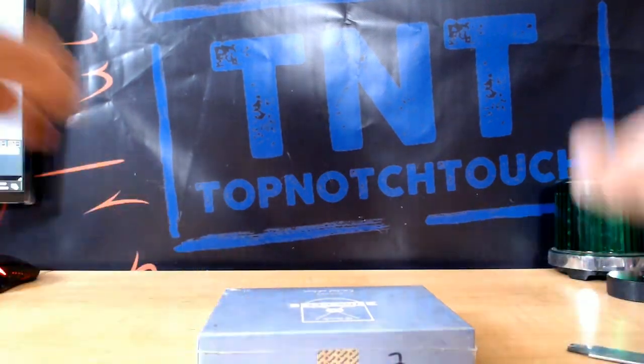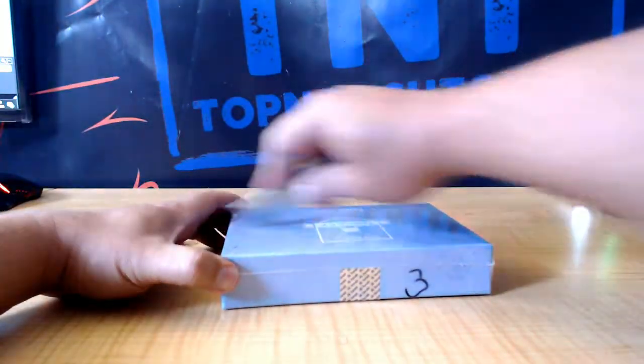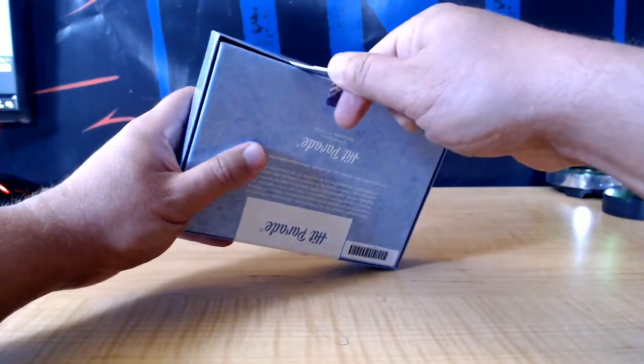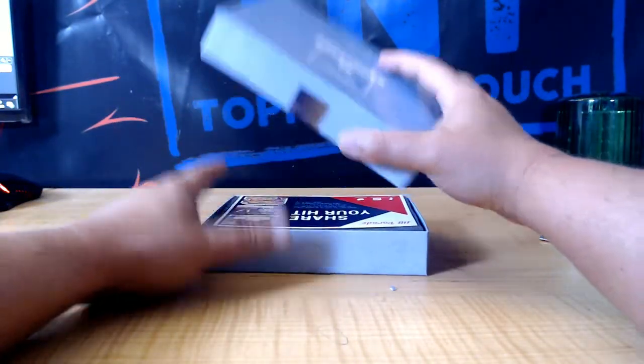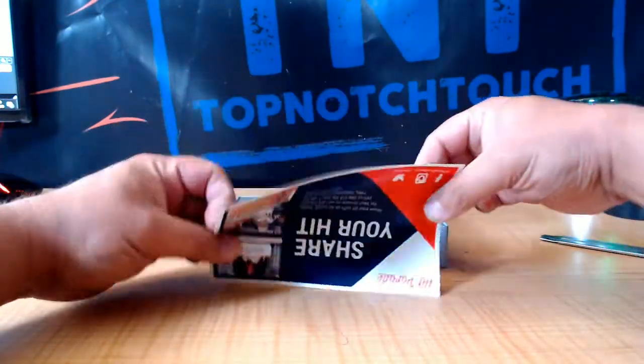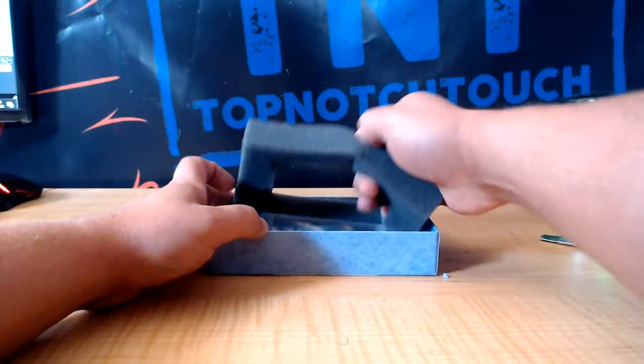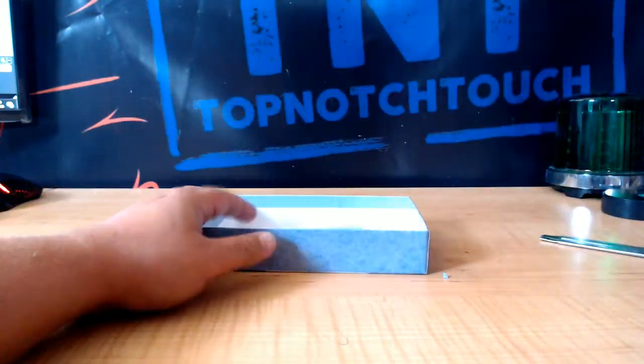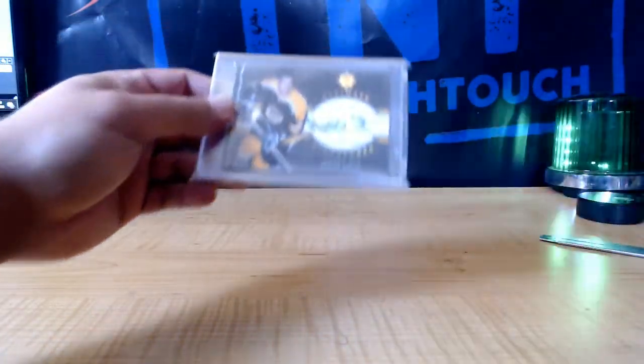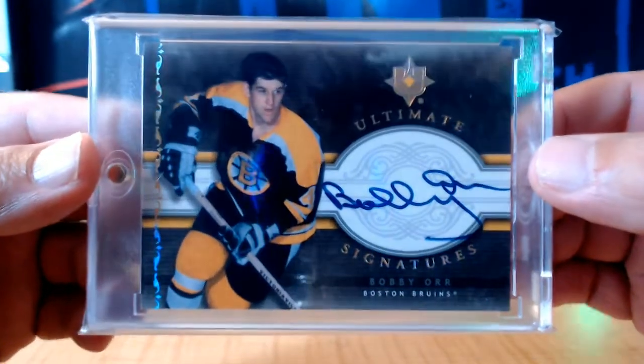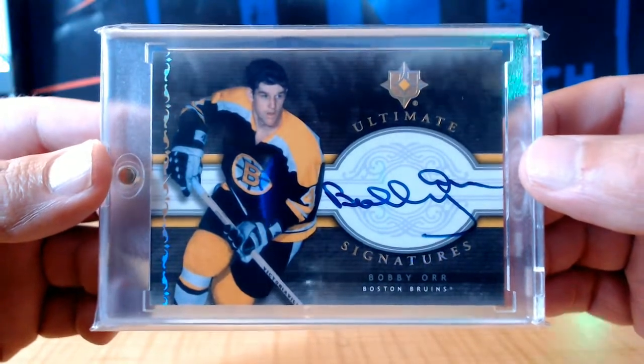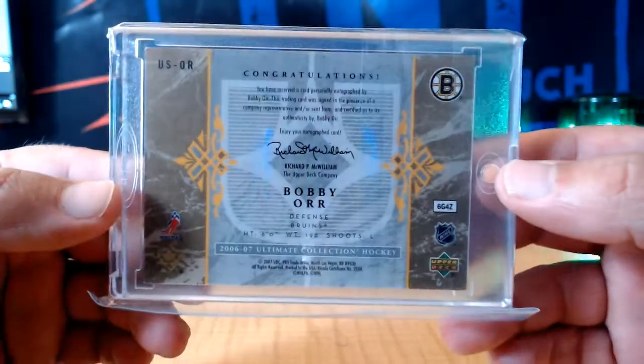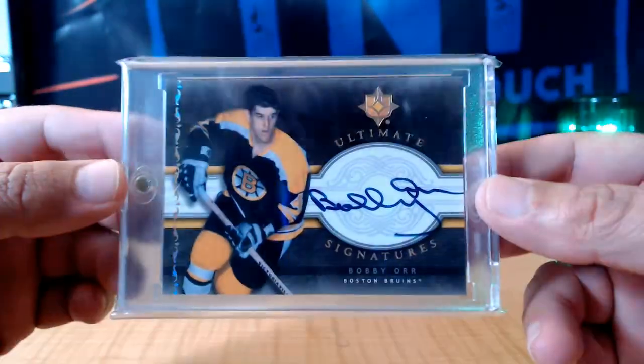Okay, good luck, here we go. See what they got in store for us here. Oh, this ain't too shabby, you guys. We'll take this for the price point. Ultimate Signatures. Bobby Orr, on card from 06-07. Nice. Man, I like that, man.